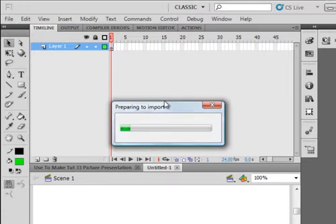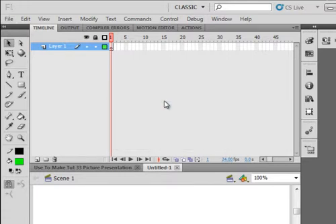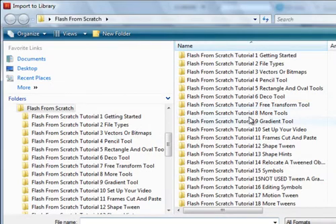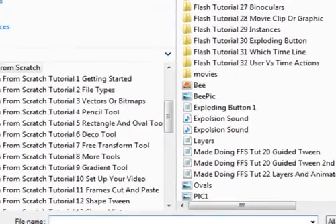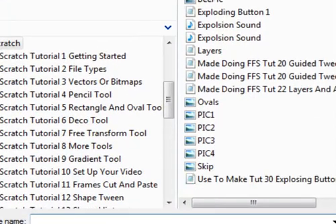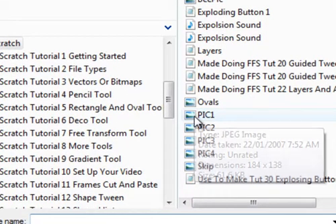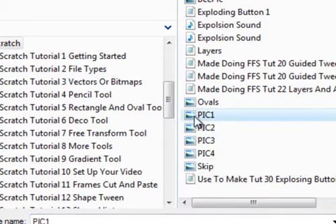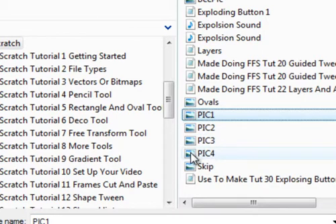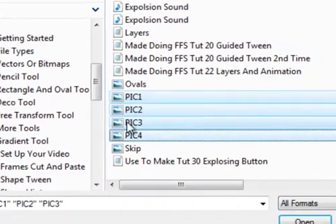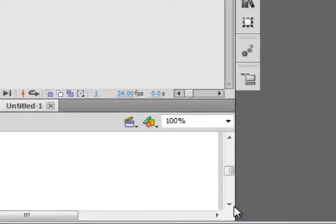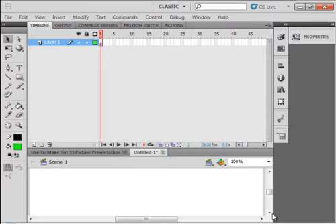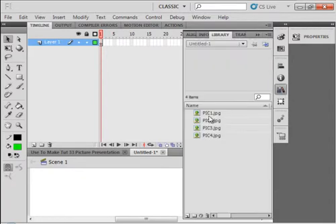And what this is doing is taking me to my browser and I want four pictures which I have right here and I'm just going to hold my shift, click that first one, hold my shift down so I'm taking all those four, open. And if I look on my library there they are - there's Pic 1, Pic 2, Pic 3, Pic 4.